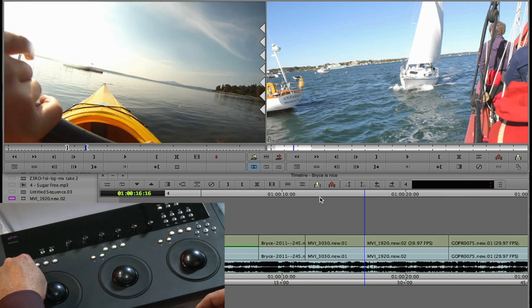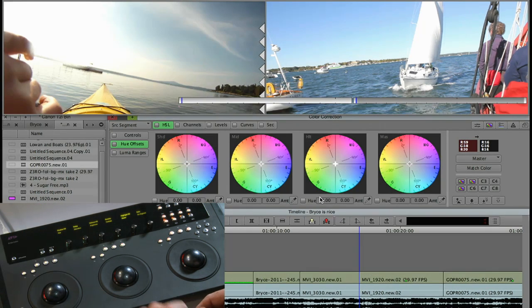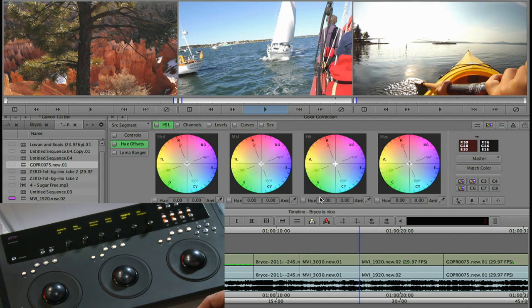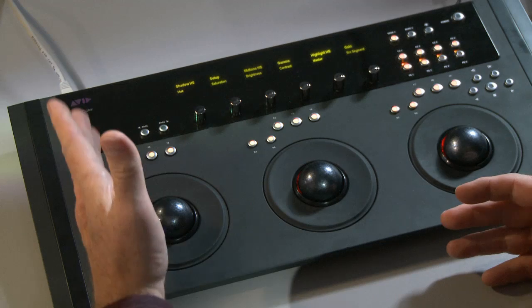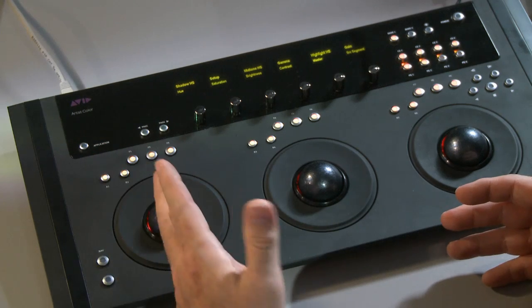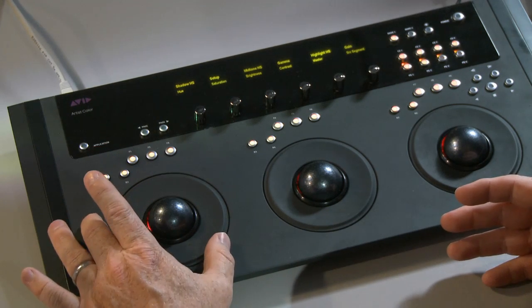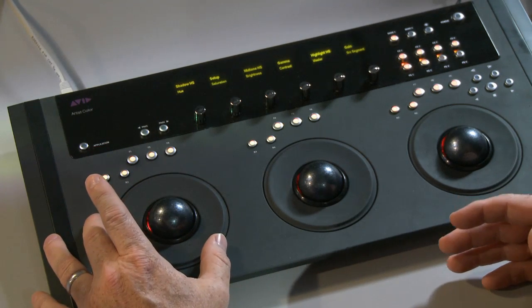Let's go into color correction. First thing to do is to launch the color correction mode. We'll hit F1 and here's color correction. Immediately, I'm color correcting. My track wheels control my luminance.